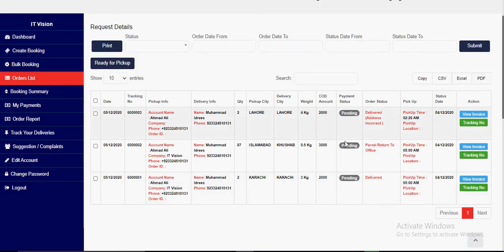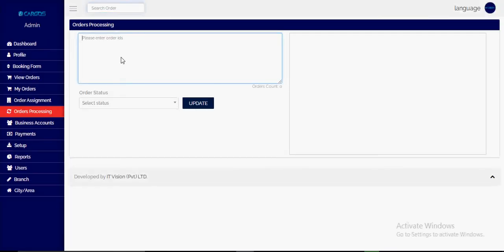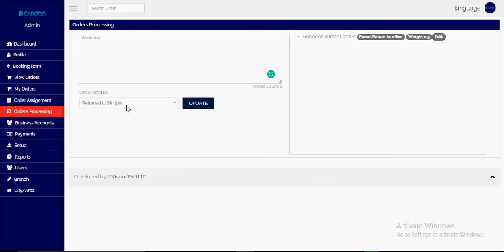From the order processing page, we can see the current statuses. Orders can be delivered, returned to the shipper, or returned to the office. When returning to the shipper, we mark the status 'return to shipper.' There are two closing statuses: delivered and returned to shipper. If the consignee has refused or not received the parcel, we must mark it 'returned to shipper' to close the parcel.